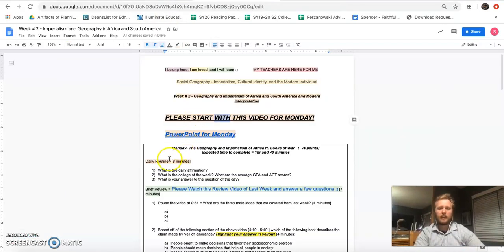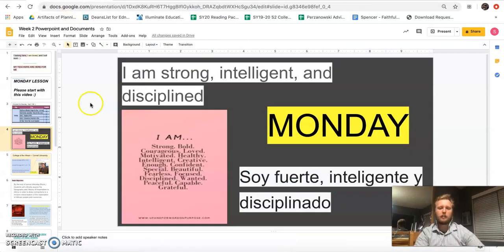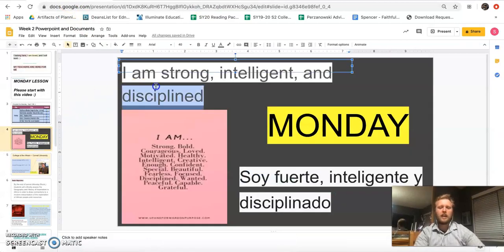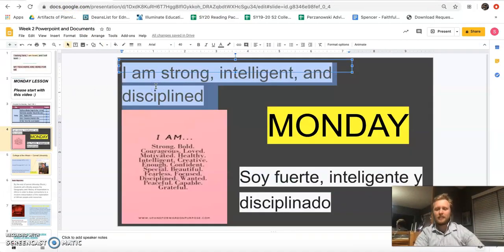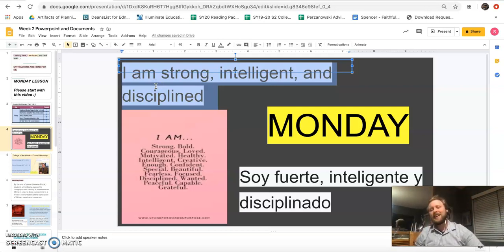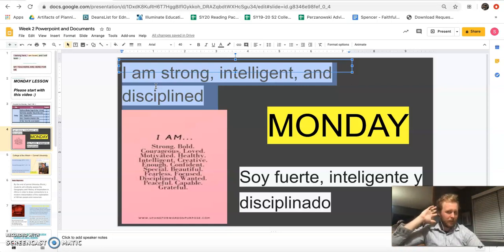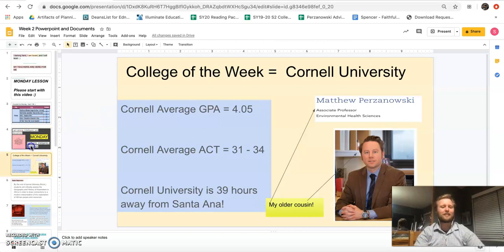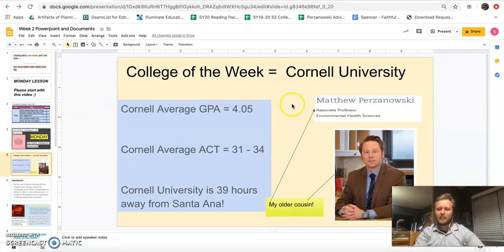We go to week two, have these things open, and we know we have our daily routine. Let's go through that quickly: 'I am strong, intelligent, and disciplined.' Can you say that with me? On three — one, two, three. Awesome, well done, proud of you guys.